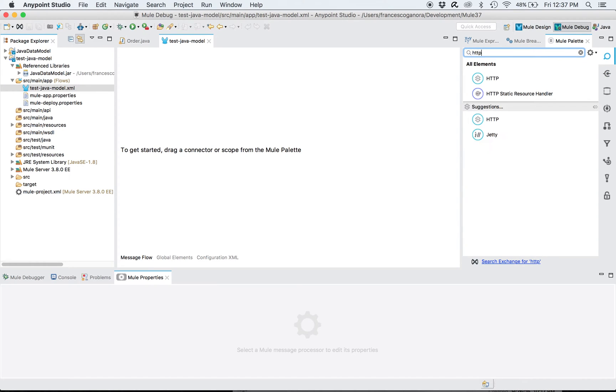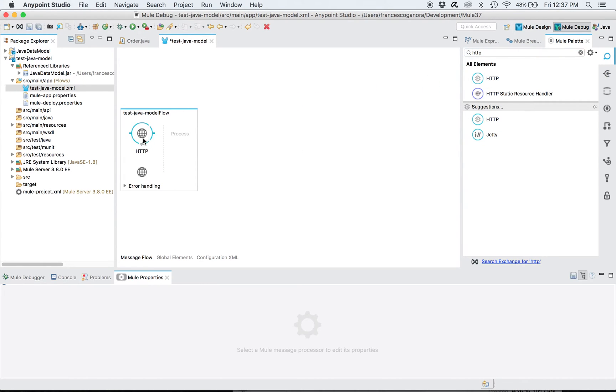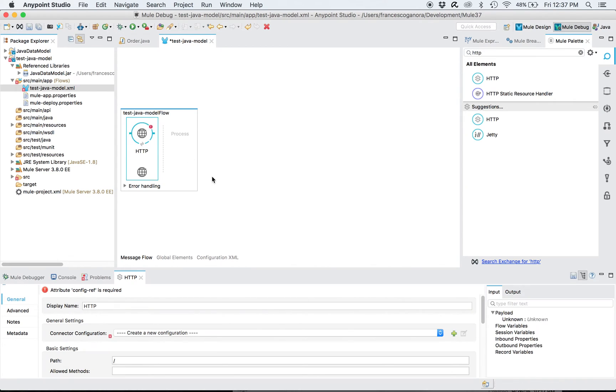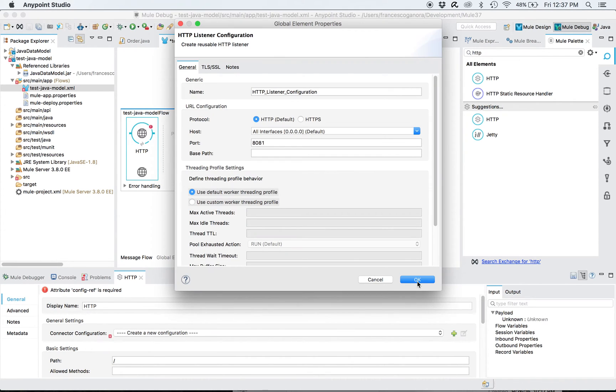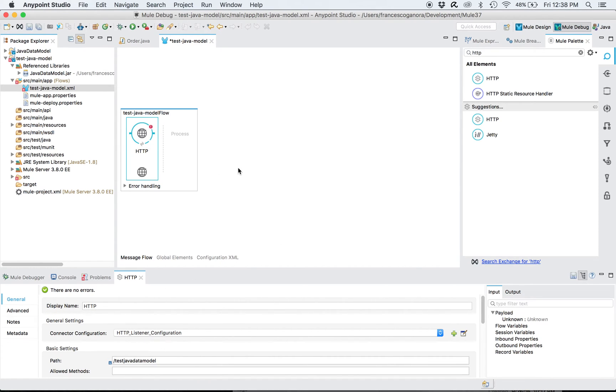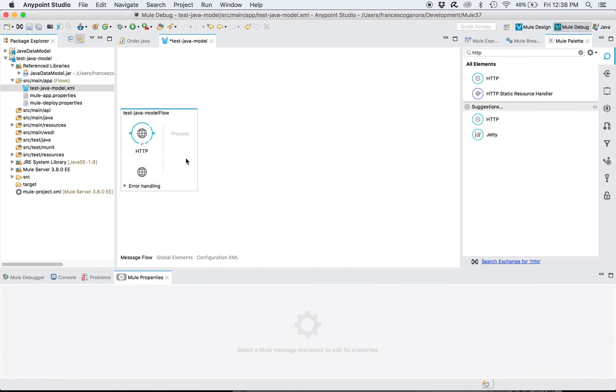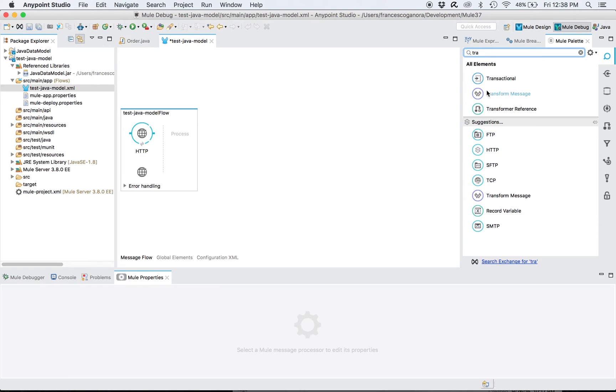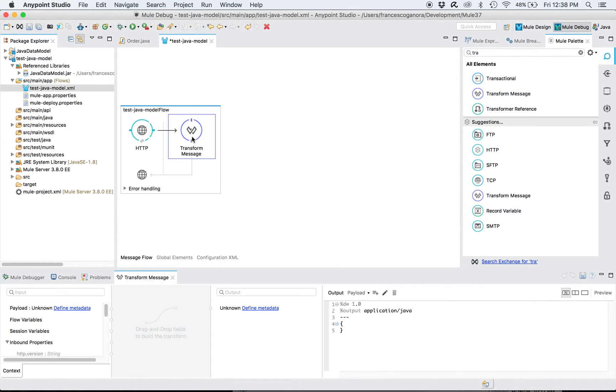So start with the usual HTTP endpoint, very easy. Define the standard HTTP listener, call it test Java model. This is the URI and then I introduce the data weave transformer here.